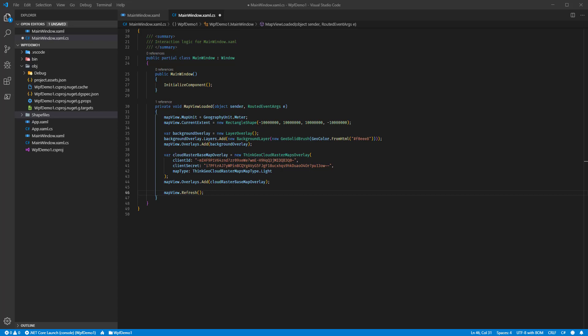Hey everybody and welcome back to another ThinkGeo tutorial video. Today we're going to go a step beyond where we started in our ThinkGeo UI for WPF Quick Start demo, the one that has a nice base map of the world's countries.